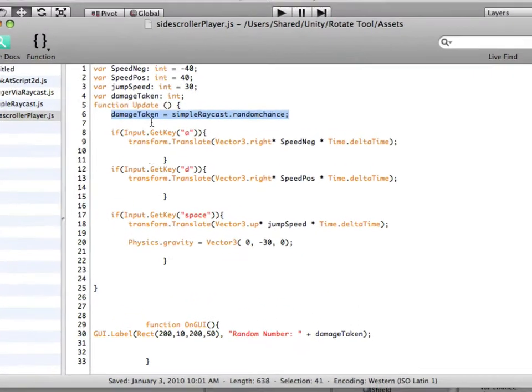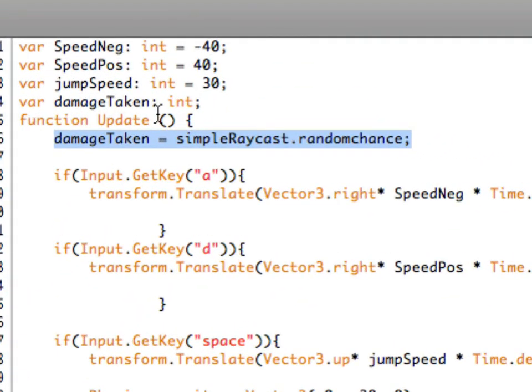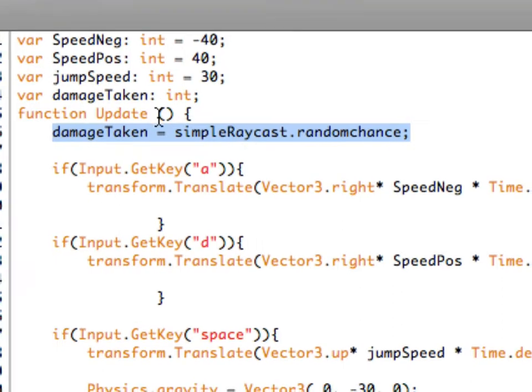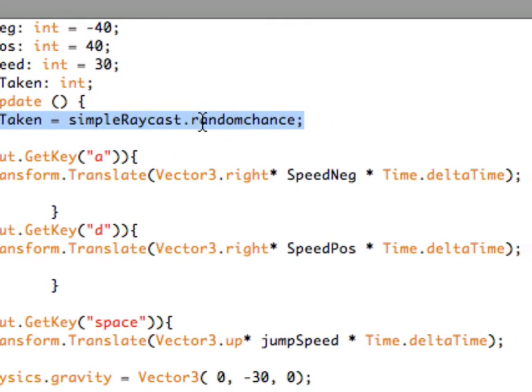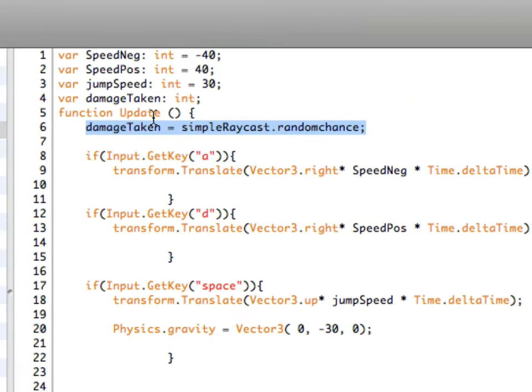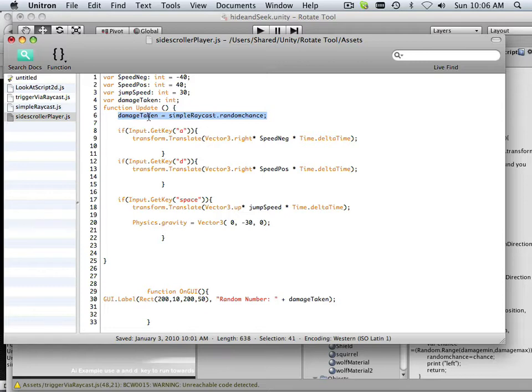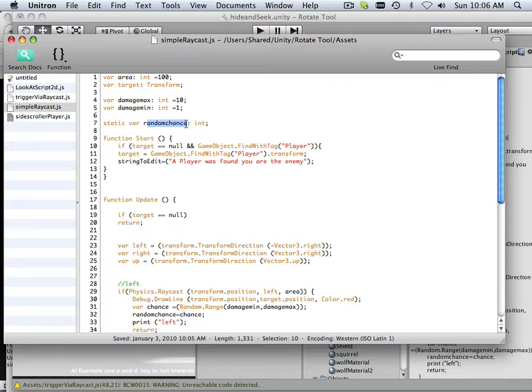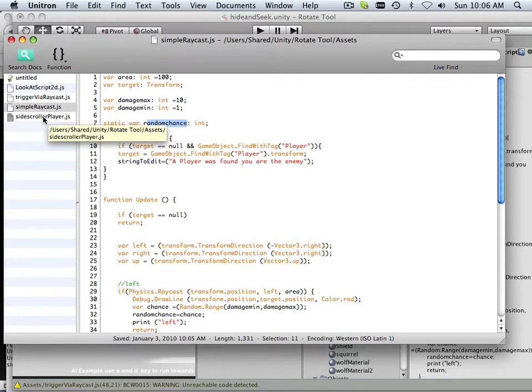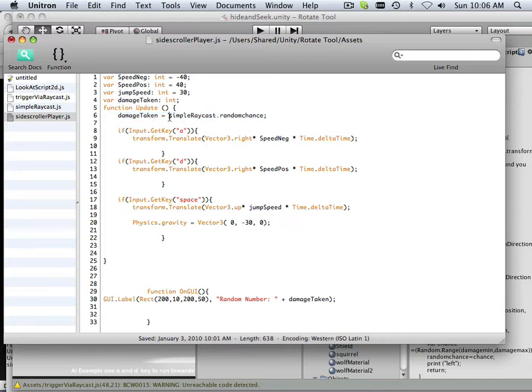So in damage, under update, damage taken equals simple raycast period random chance. Well, that's how we do it. Here's raycast. Here's the static variable random chance. This is the simple raycast script. And now I have to write that as simple raycast period random chance.